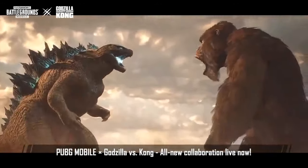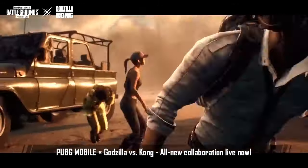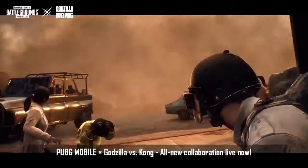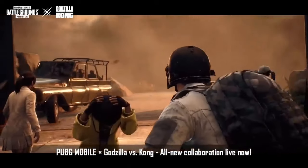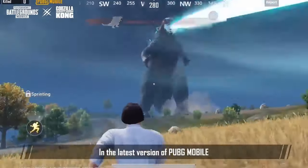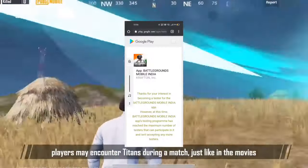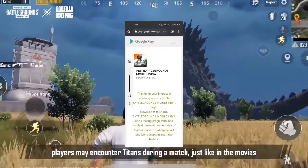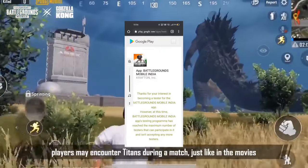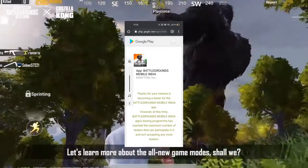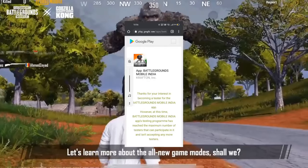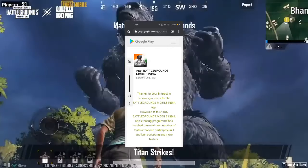Welcome back to Killthamla YouTube channel. I'm going to talk about Battleground Mobile India. I'm going to talk about the link in the description and show you about the game.